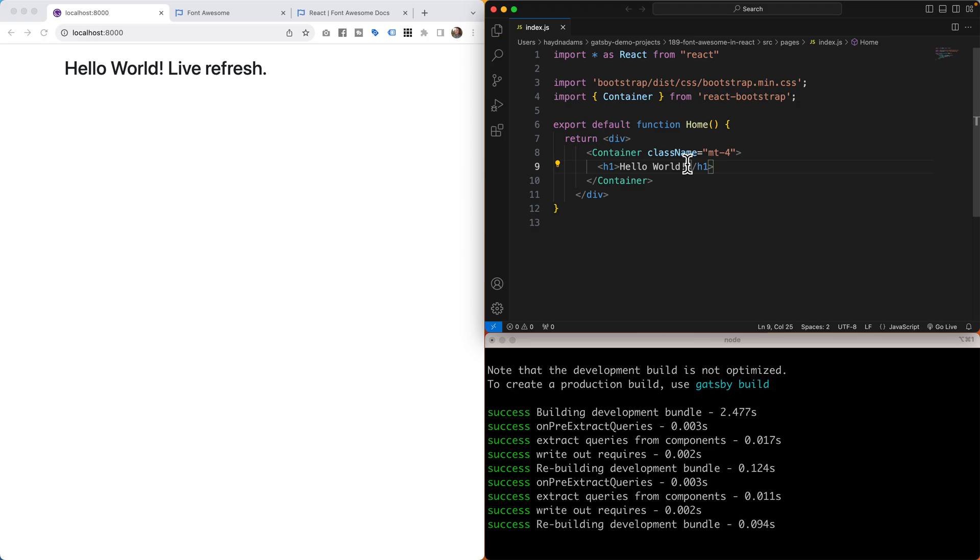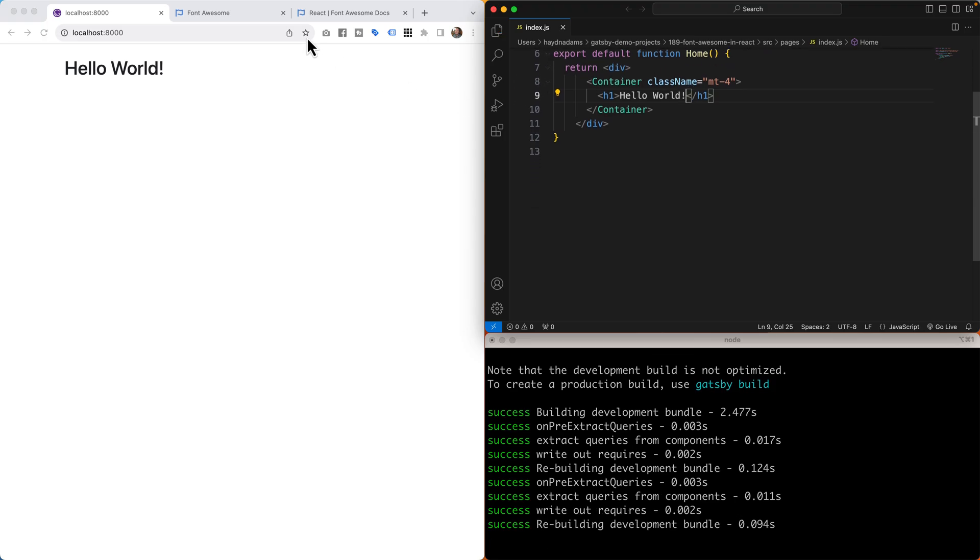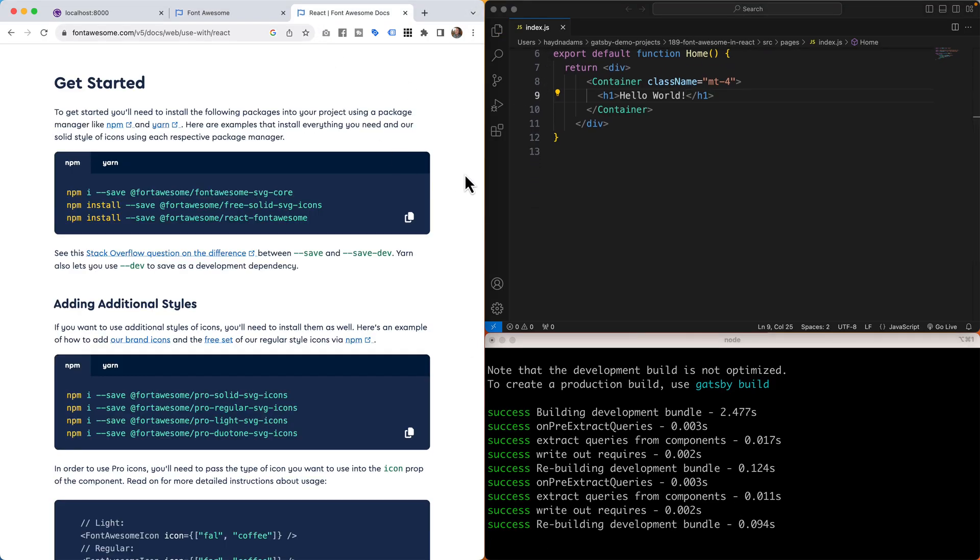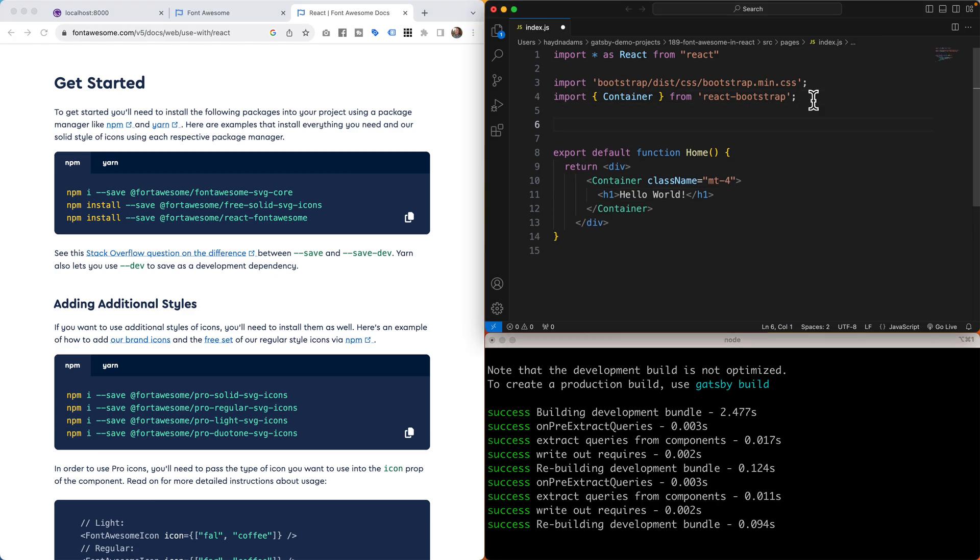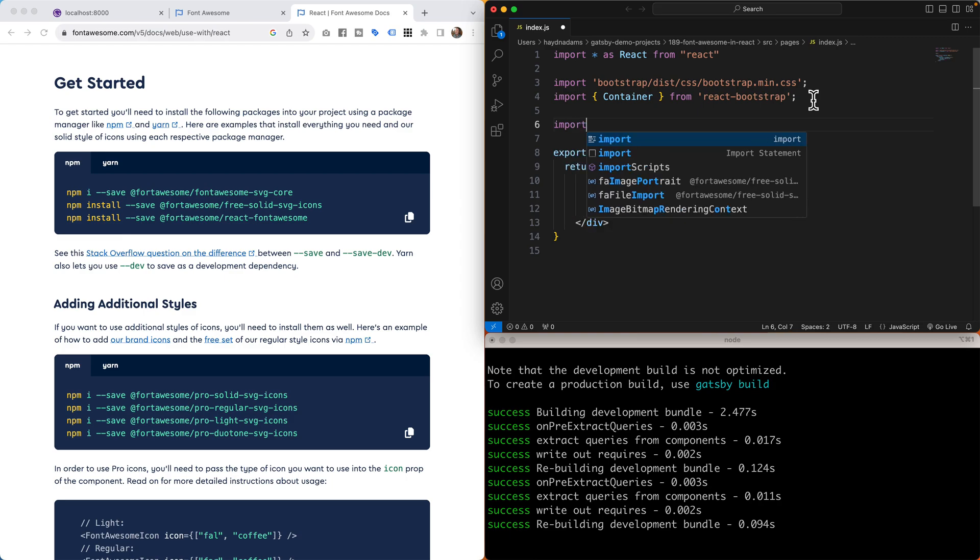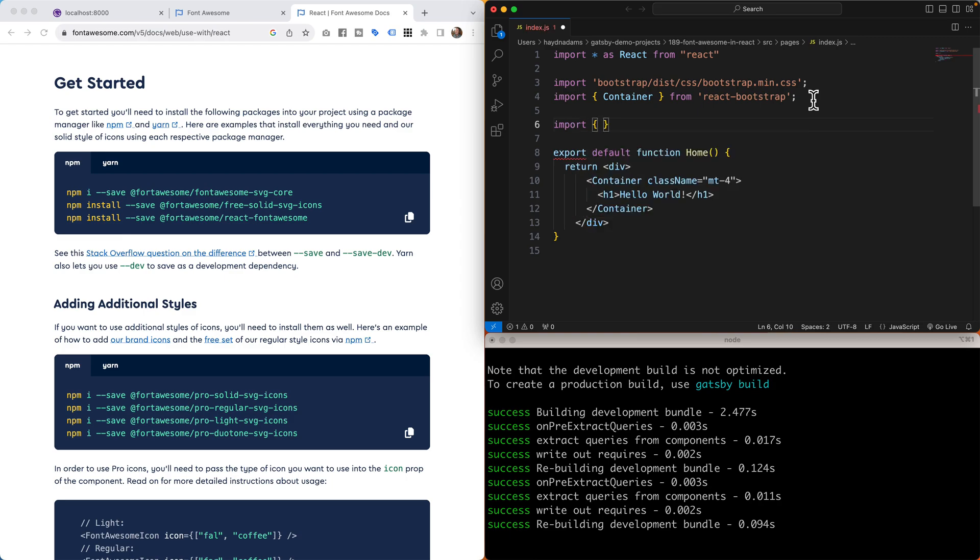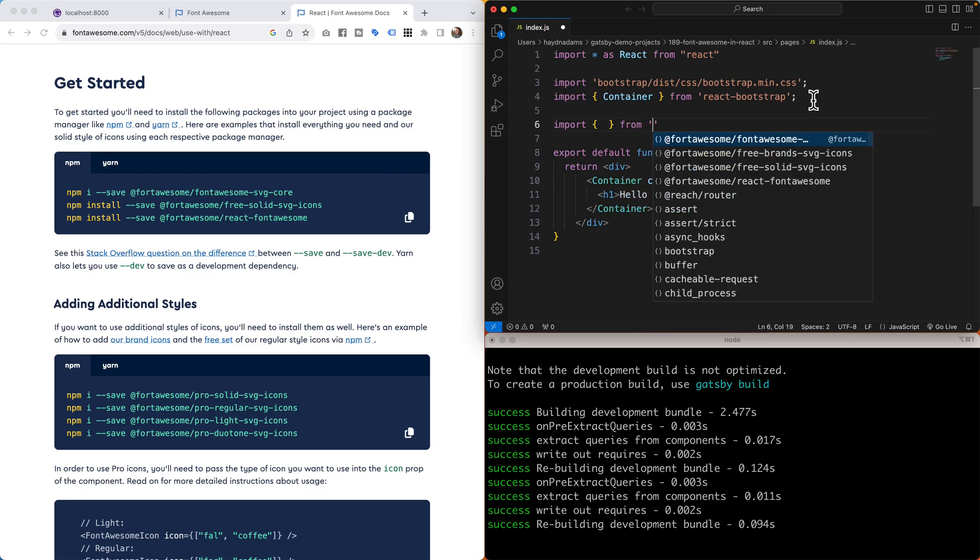So the first thing I have to do with React Font Awesome is bring in the React Font Awesome component. At the very top I'm going to say import curly brackets, and we're going to keep this empty for one more second. I'm going to say from, what I'm looking for is @fortawesome.